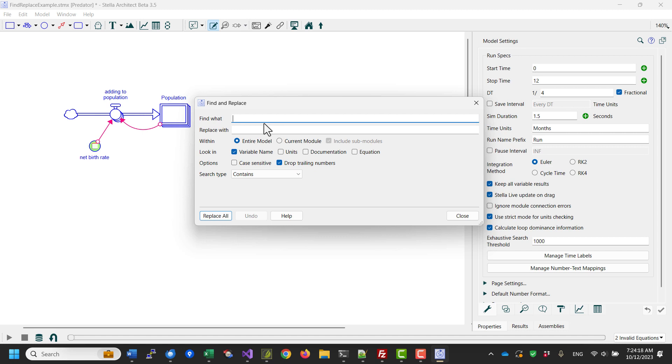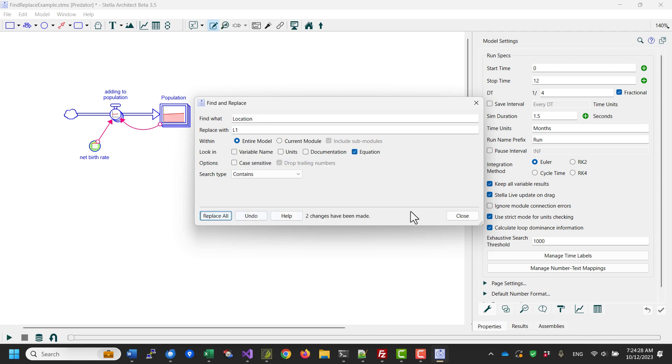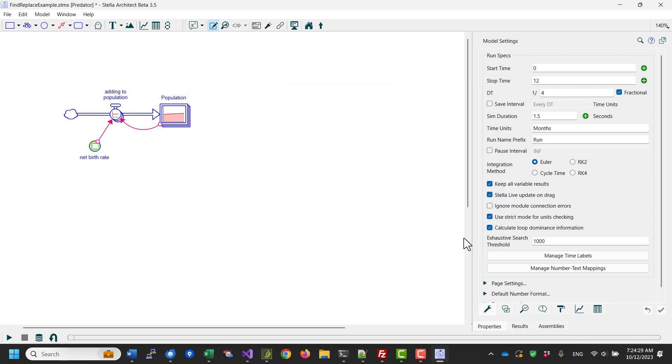What I'll do is I will replace location, the name of this array, by L1, its first element, and I will do that not in variable names but in equations. I will replace all. It will find two, and now I will no longer have any errors in the model.